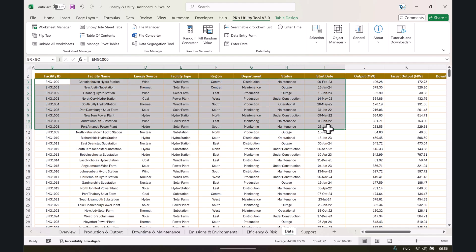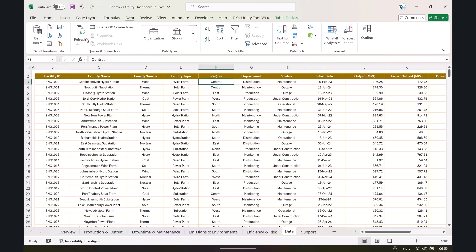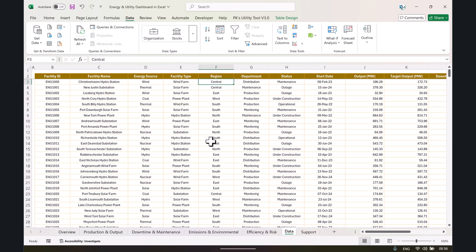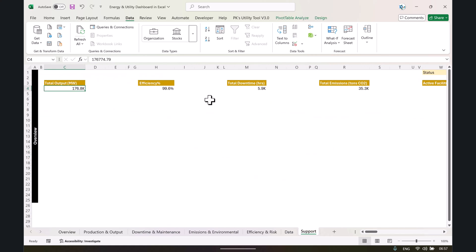You can replace this data with your own — just keep the headers and paste your data below them. Once you've added your data, go to the Data tab and click Refresh All, and all the charts and the whole dashboard will be refreshed according to your data. Now let me show you the support sheet.